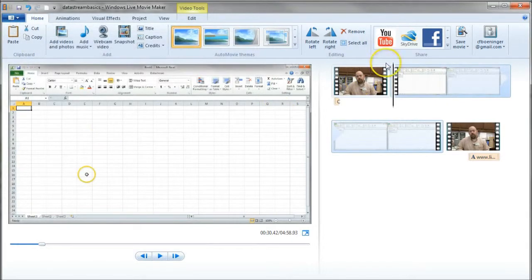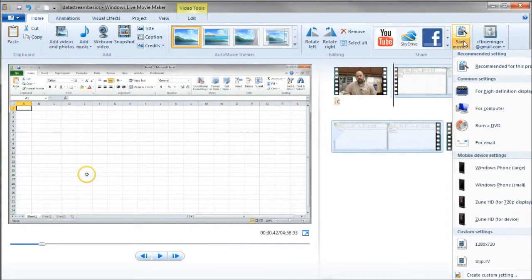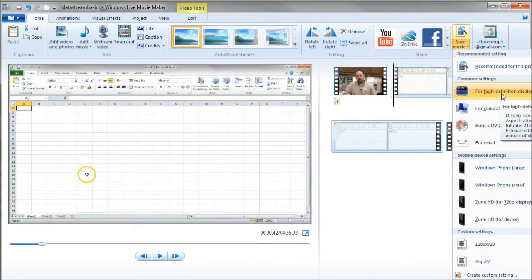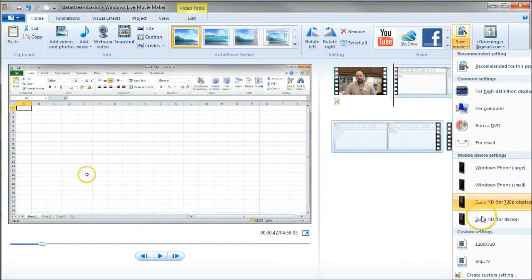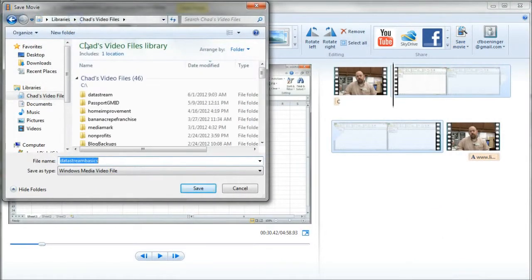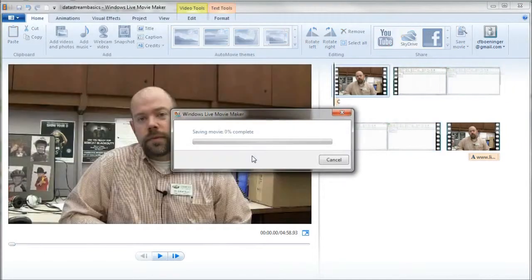And then what you can actually do is click on Save Movie to render your video out. And I've actually got a setting for 1280 by 720. You can do for high definition, but it's going to do 1080p. And actually, the video recorded in Screencast-O-Matic was recorded in 720, so I actually prefer 720p. So I'm going to do 1280 by 720 here. And we'll go back to the DataStream, and there's DataStream Basics, and then we'll click Save. And it's going to take a few minutes to render our movie out for us.